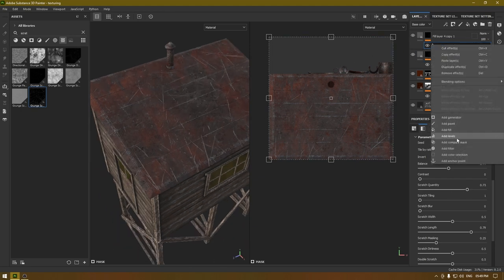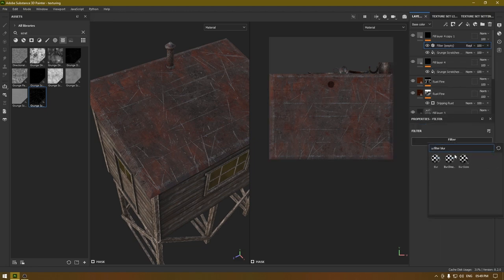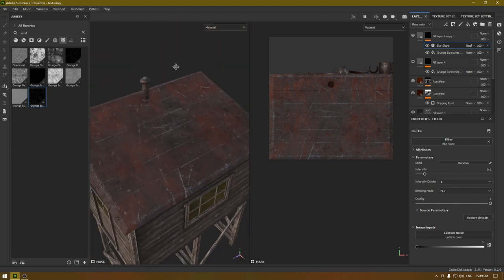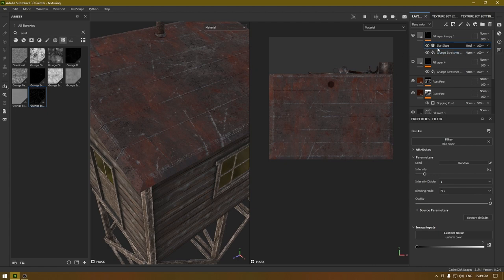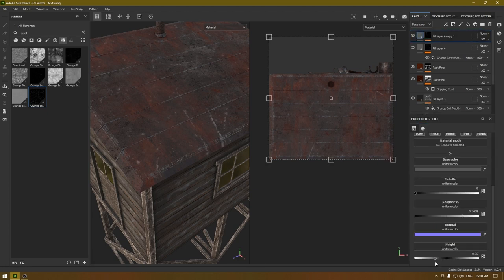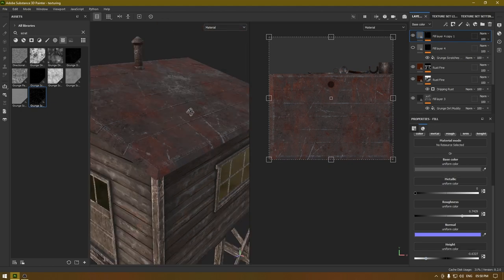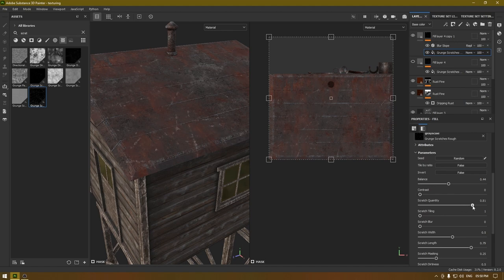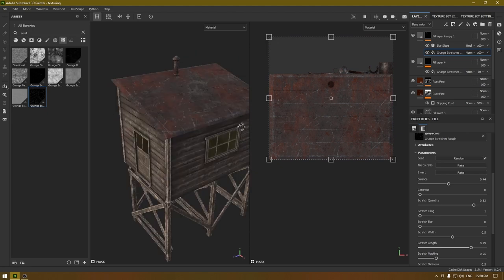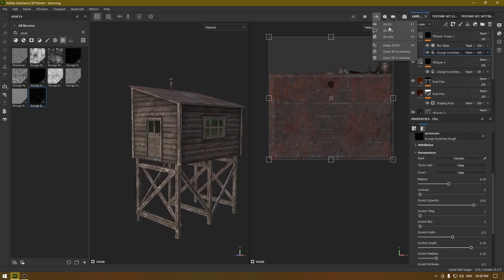Now one more thing — I'm going to duplicate this layer and change the values a little bit. On this grunge I'm going to add a filter and use the blur slope. This blur slope will give it a much better damage look — if I turn this off these are regular scratches, and with the blur slope you can see the difference. You can change the intensity if you want; I'll keep it at 0.1 and also reduce the height value a little bit more, and increase the grunge quantity. I'm going to turn down the opacity a little bit, and I think our texturing is done.